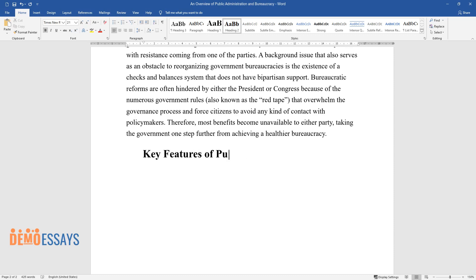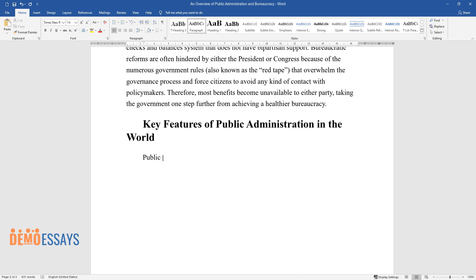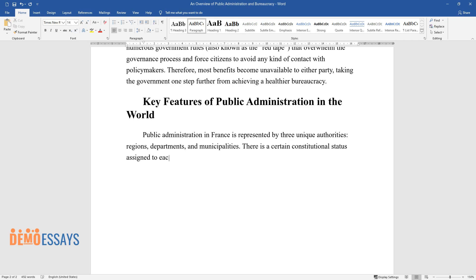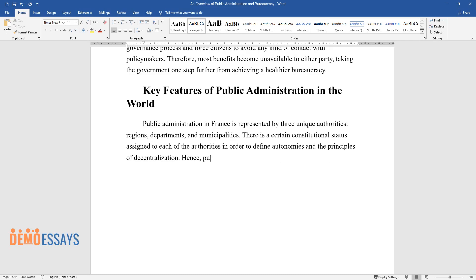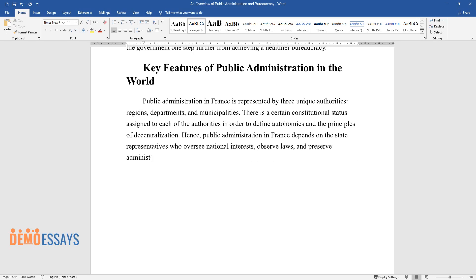Key Features of Public Administration in the World. Public administration in France is represented by three unique authorities: regions, departments, and municipalities. There is a certain constitutional status assigned to each of the authorities in order to define autonomies and the principles of decentralization. Hence, public administration in France depends on the state representatives who oversee national interests, observe laws, and preserve administrative controls.